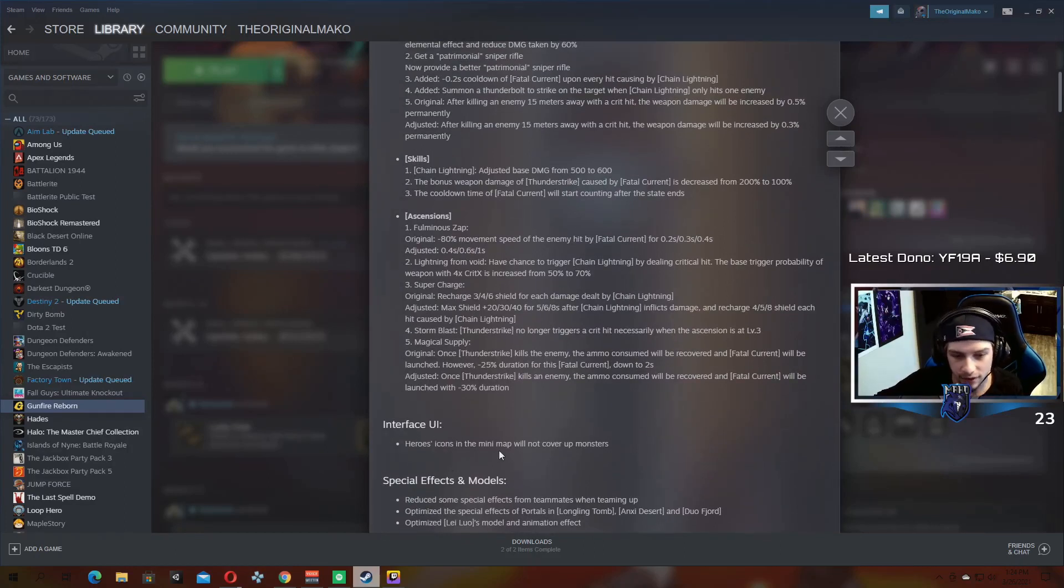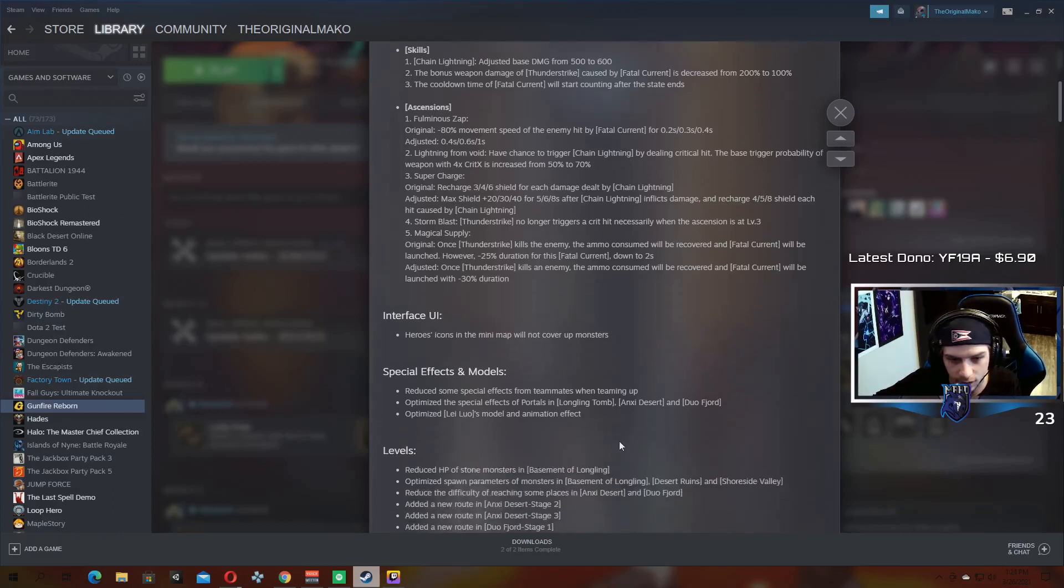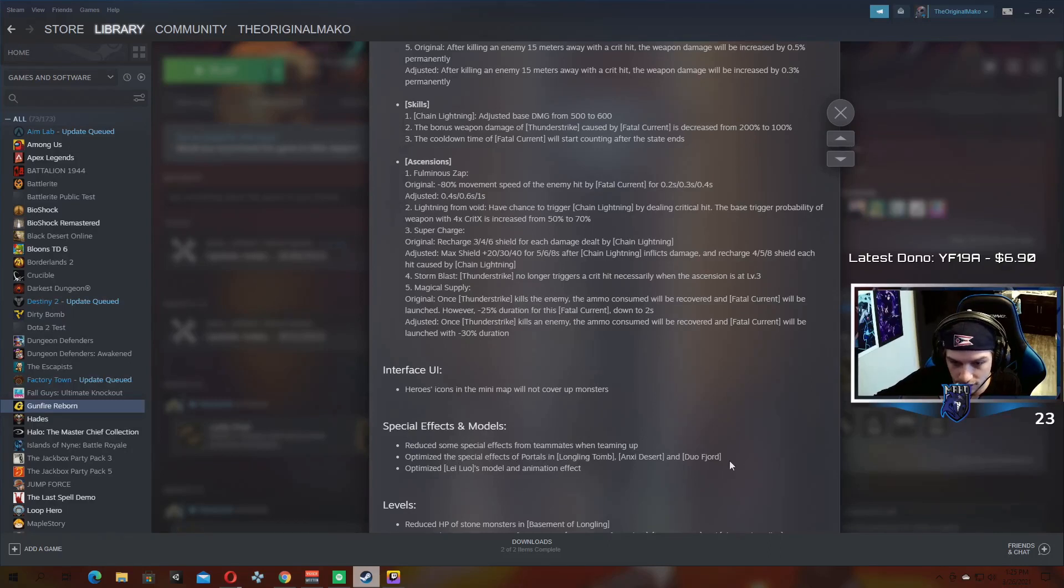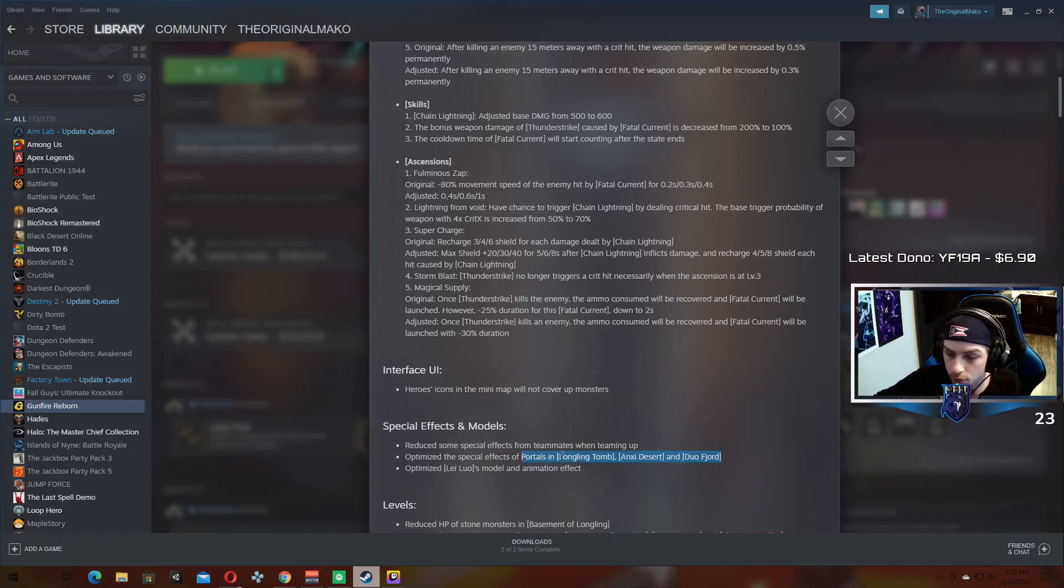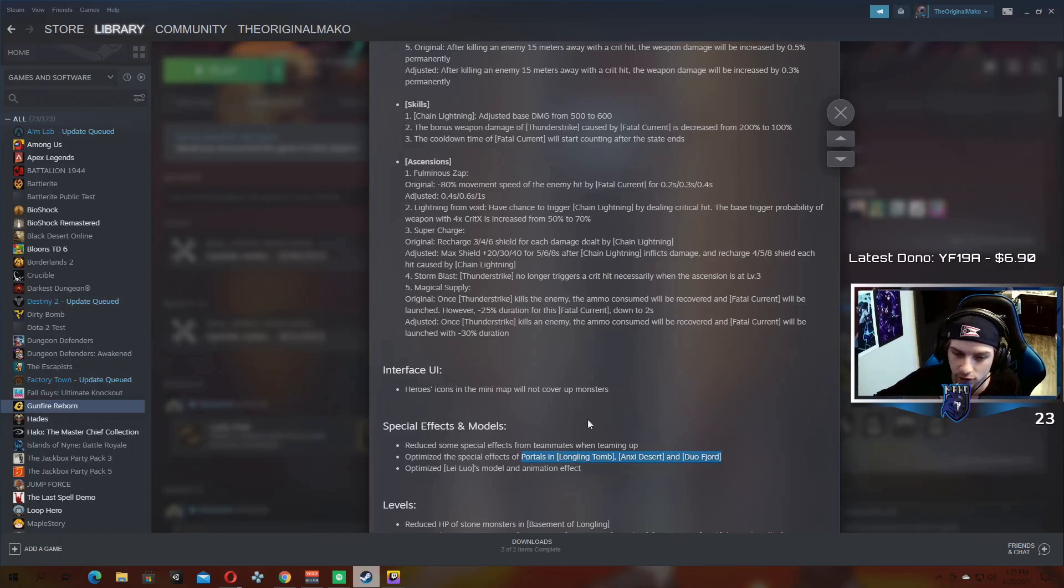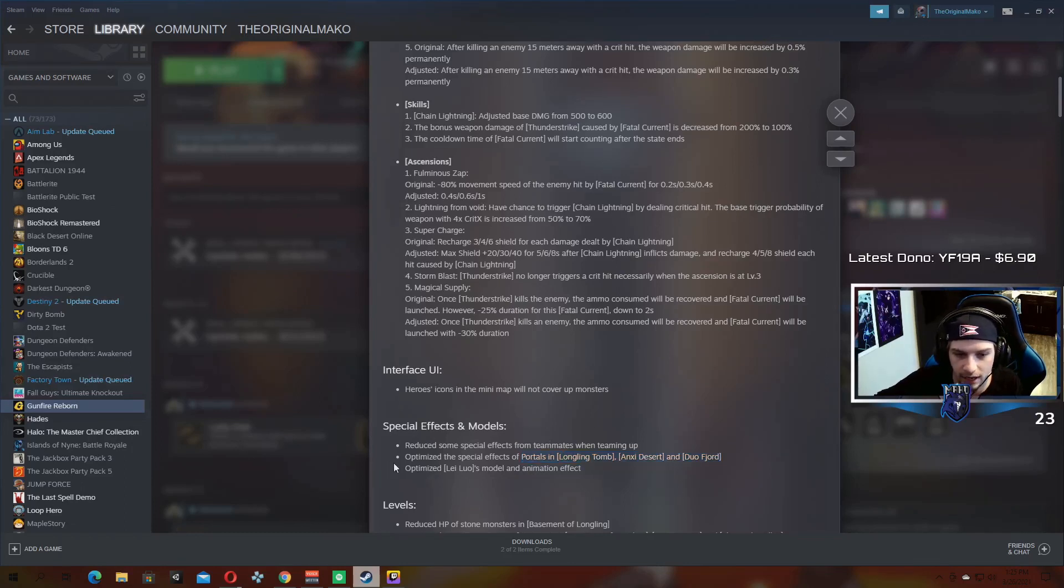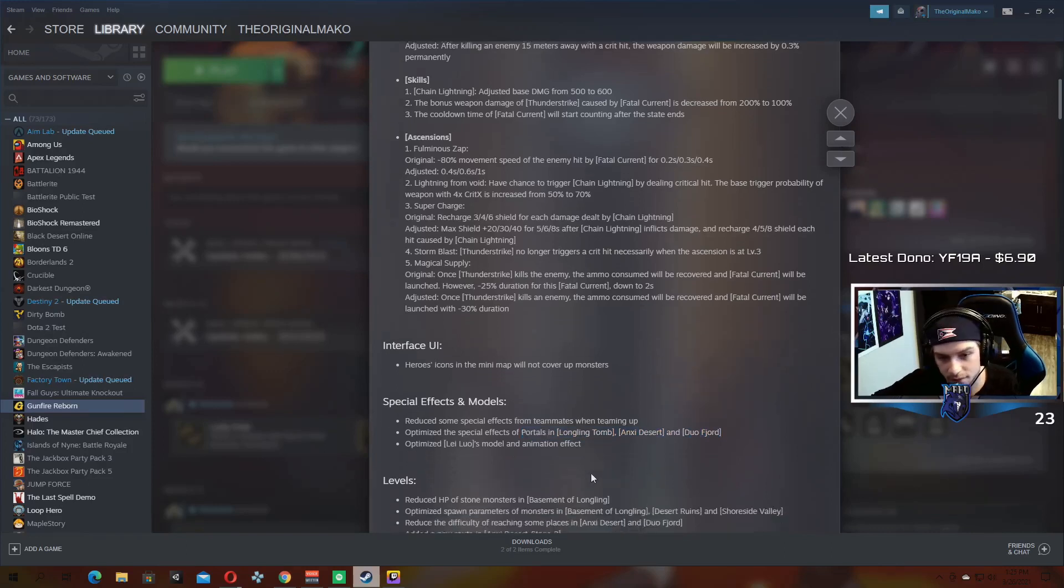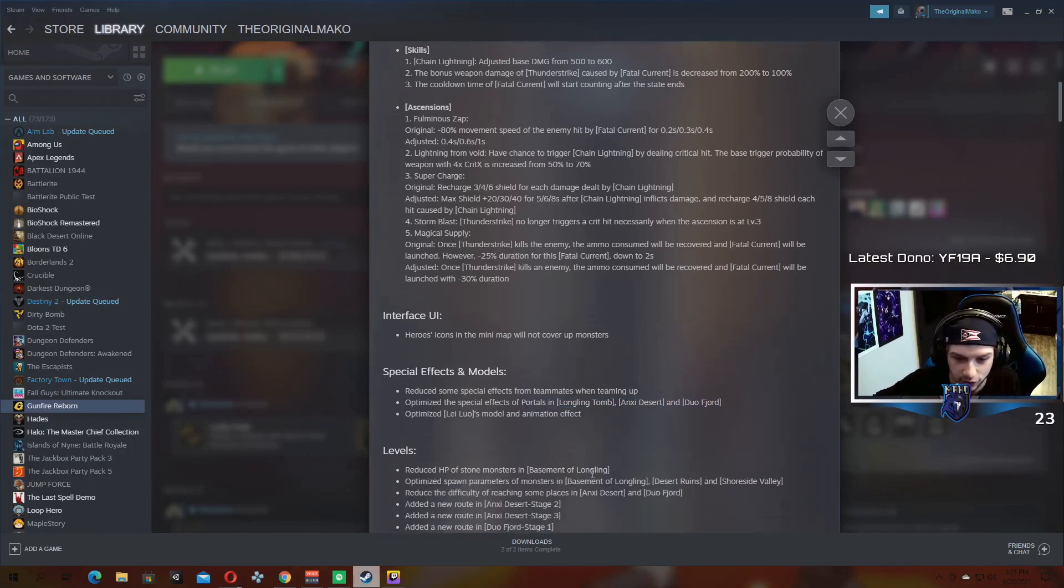Interface, UI. Hero's icons in the mini-map will not cover up monsters, whatever. Reduce some special effects from teammates when teaming up. Optimize the special effects of portals in the different areas. The portals in the Longling Tomb are now blue instead of red. I think they look a little bit better, so at least a noticeable change there. And optimize the new hero's models and animation effects. I haven't played him since this so I don't know exactly what that looks like.